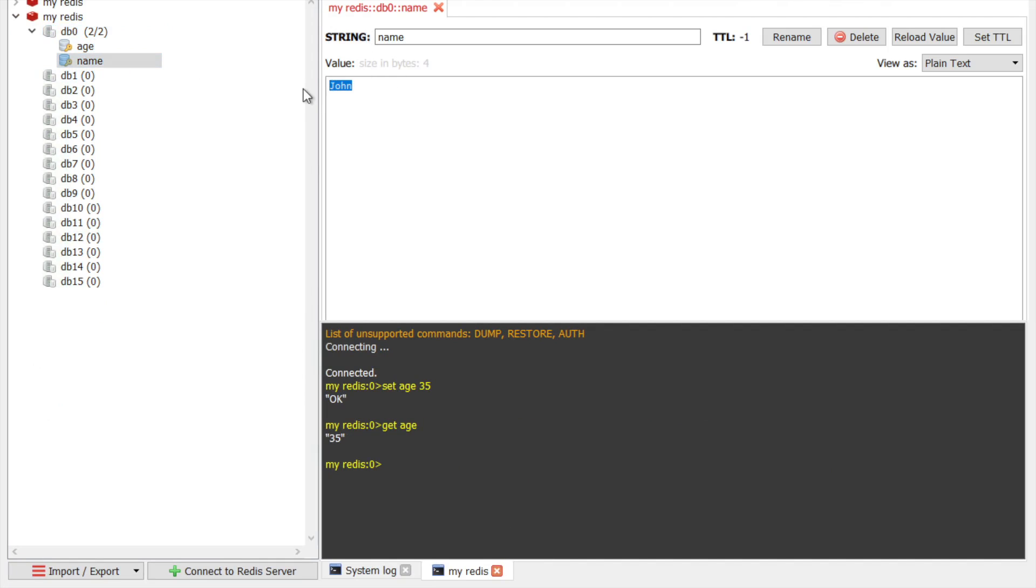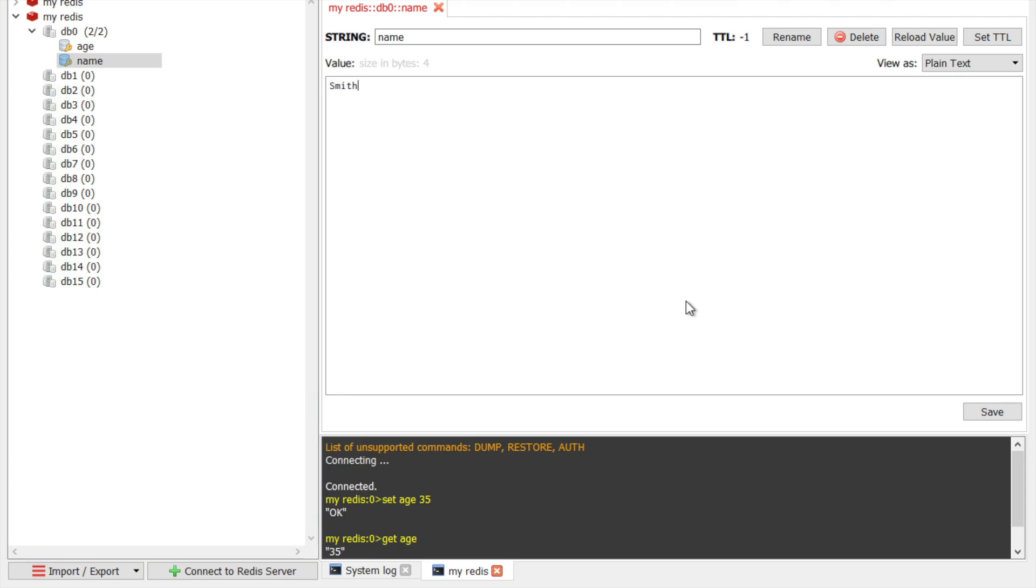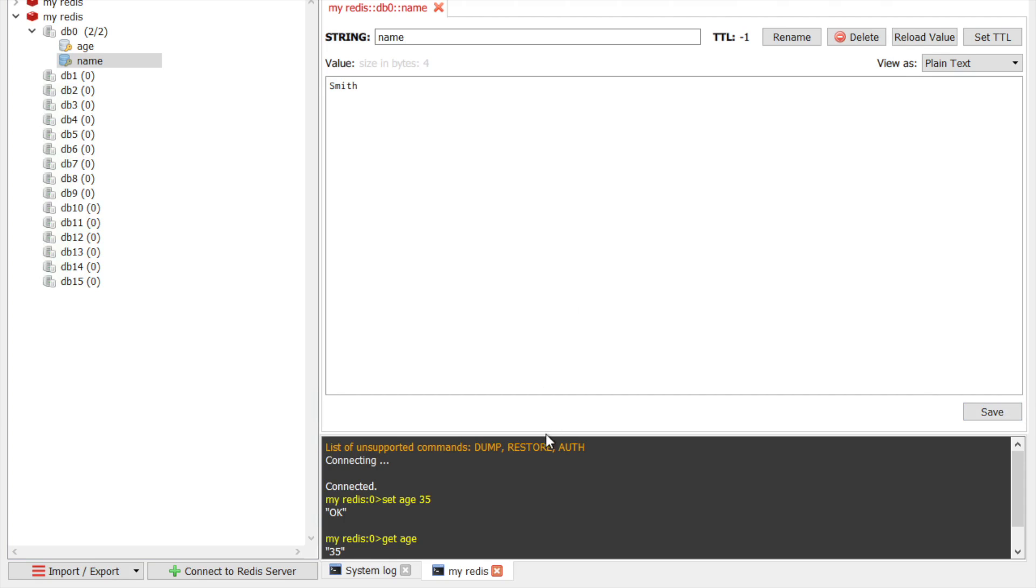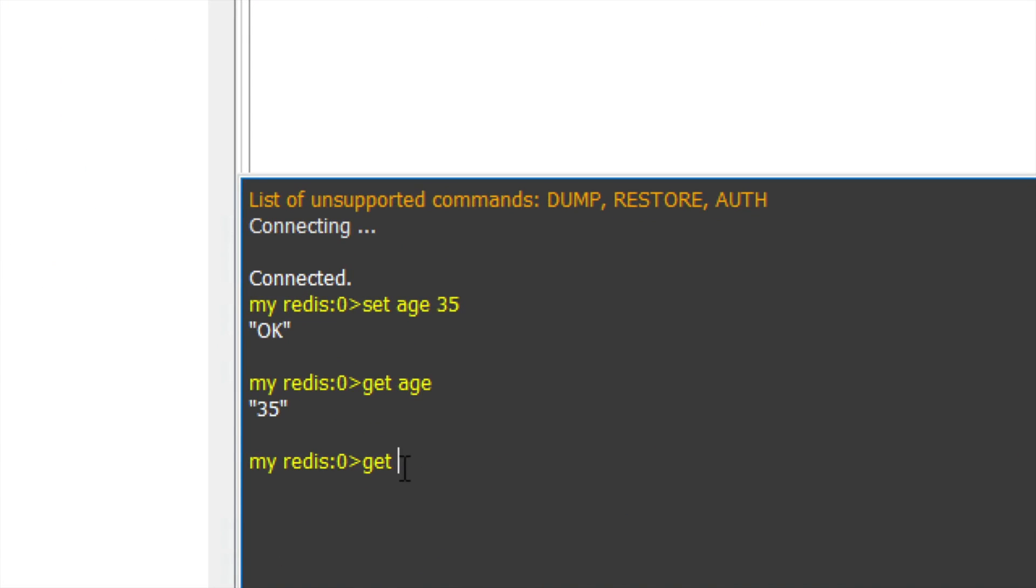And also you can change the values from here. So for example, I want to change the value for name and I am saying it should be Smith. And I can save it. And the value was updated. And also if you go to the command line, you can find the value will be updated.